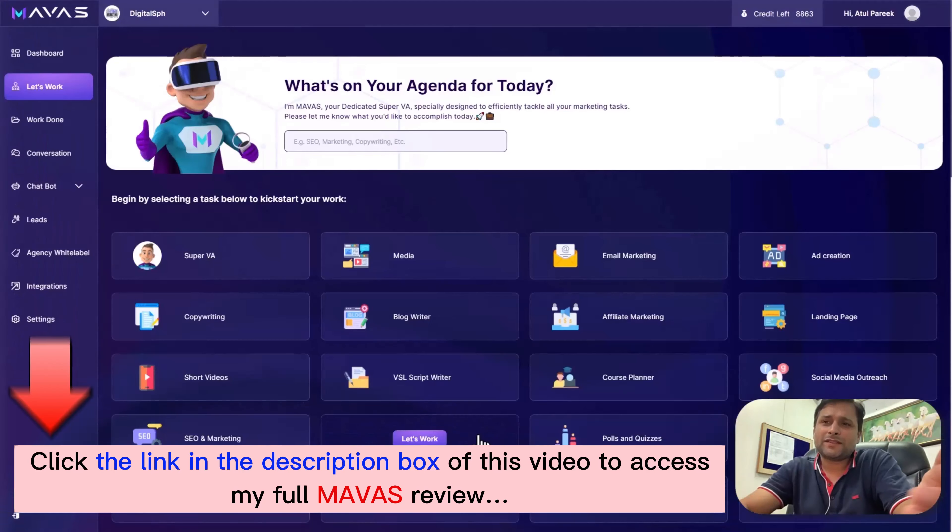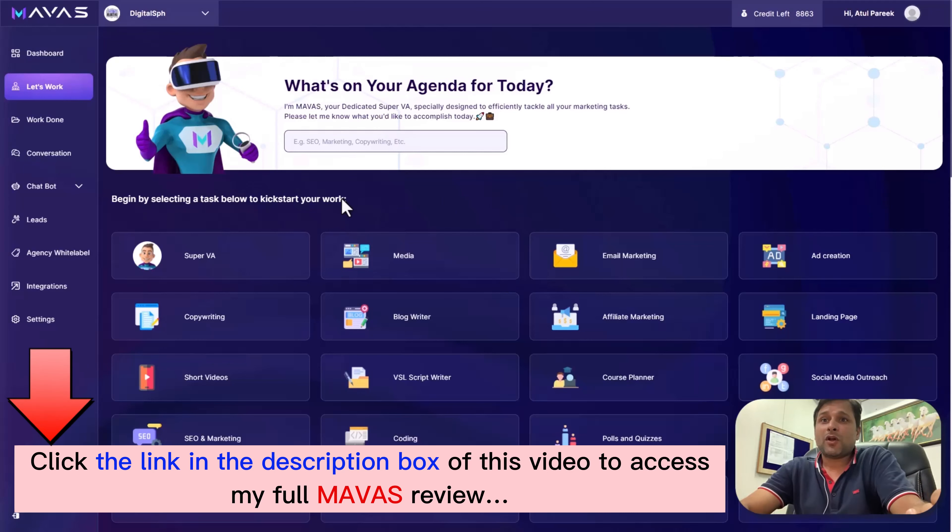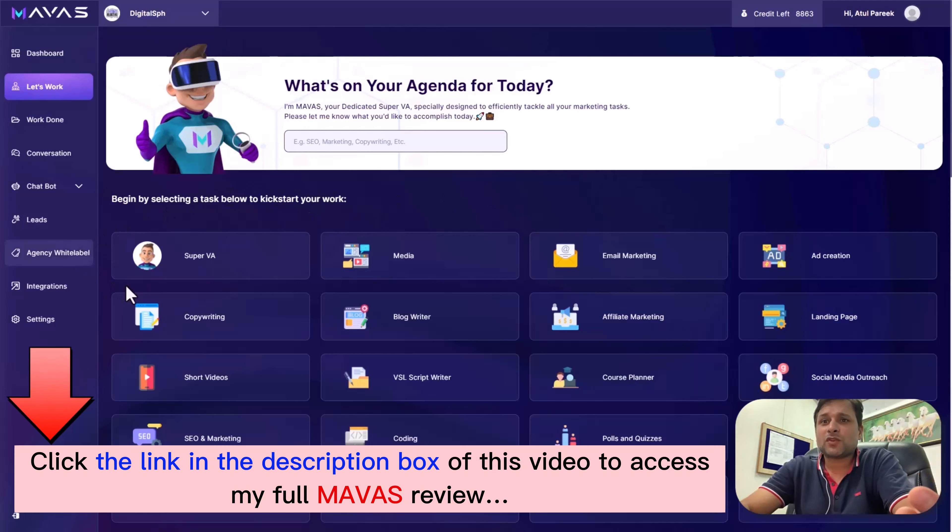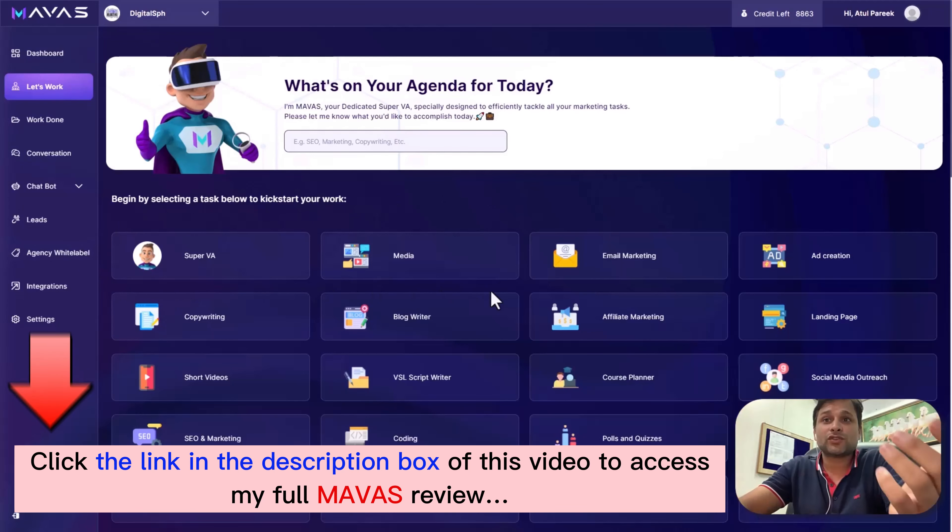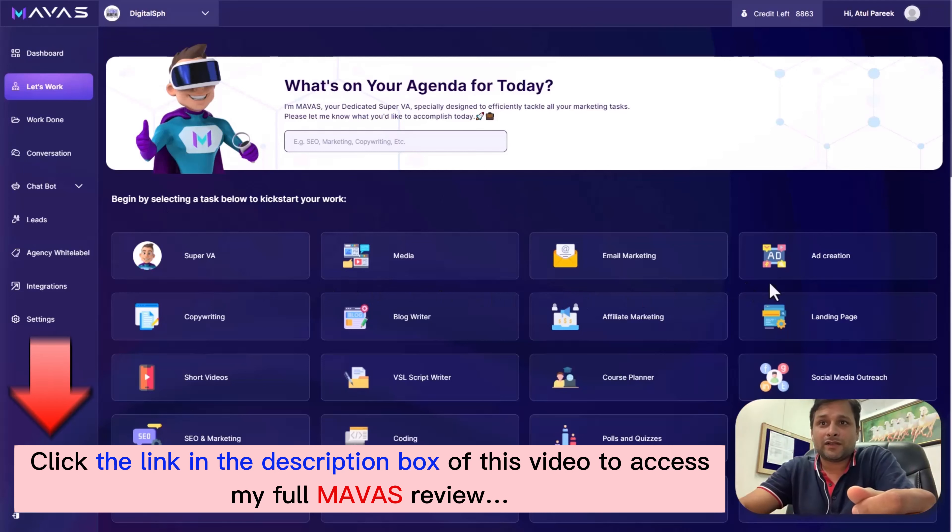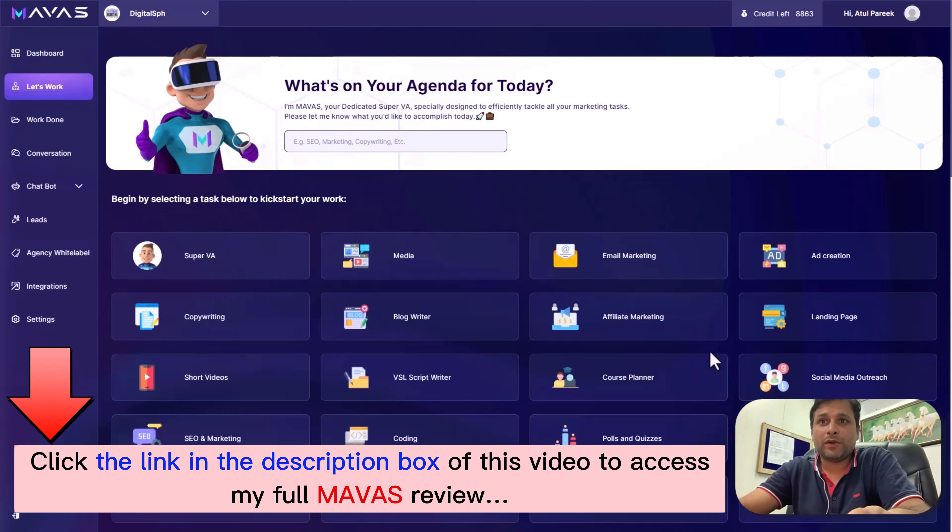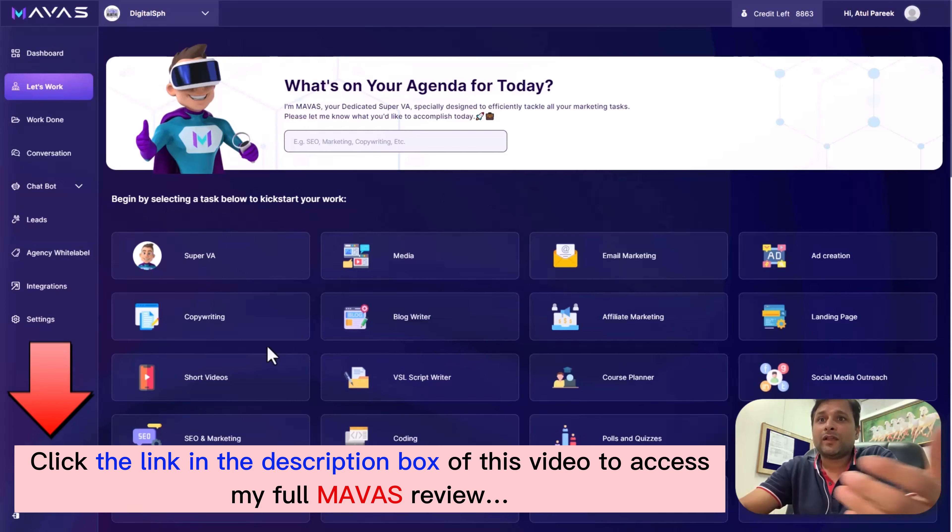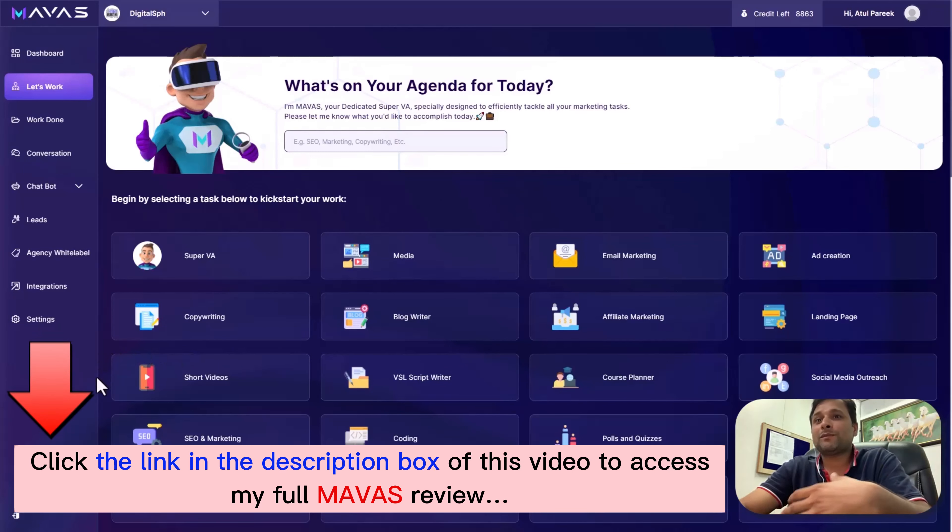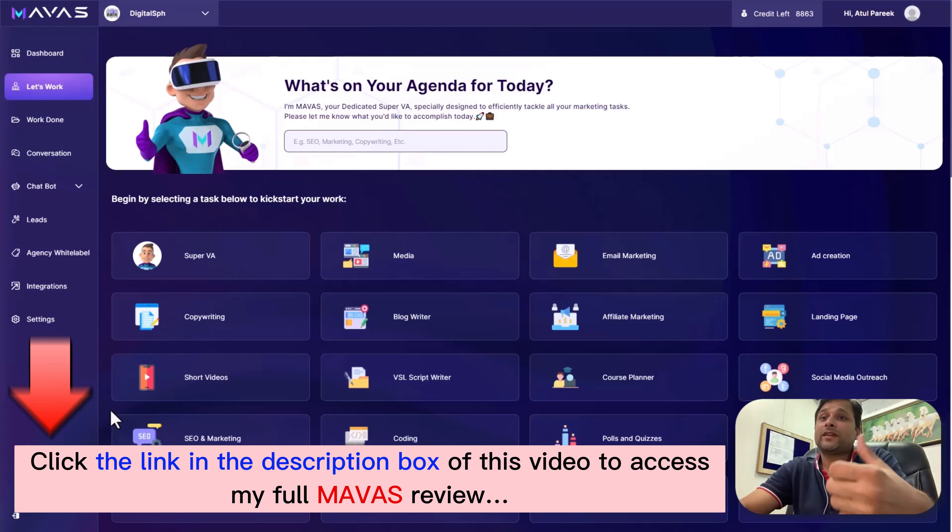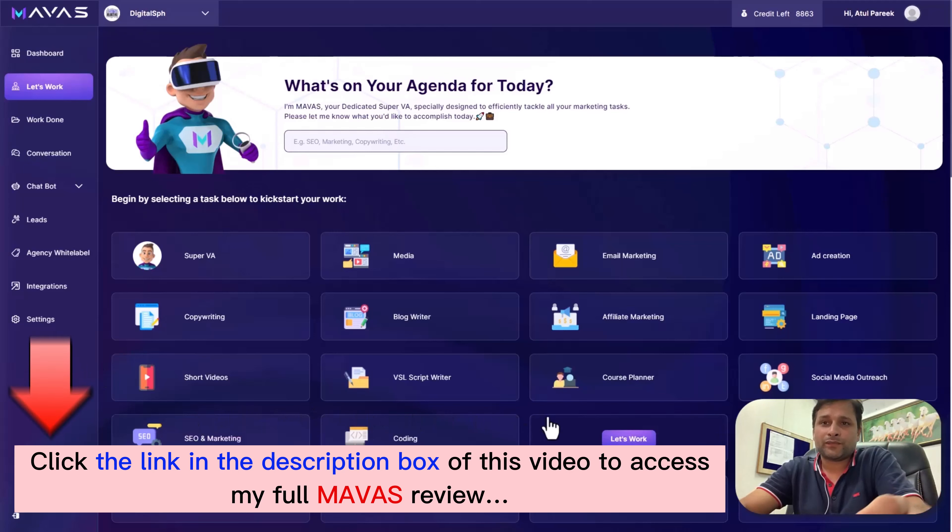See hundreds of tasks Mawas can do for you. Copywriting, blog writing, affiliate marketing - you can create beautiful landing page copy. You can even create ideas for short videos, even the entire script for short videos to drive traffic and build your brand on YouTube. You can create entire VSL scripts, you can even create complete courses, plan your course content, create social media posts, create SEO articles and blogs. The list goes on and on.